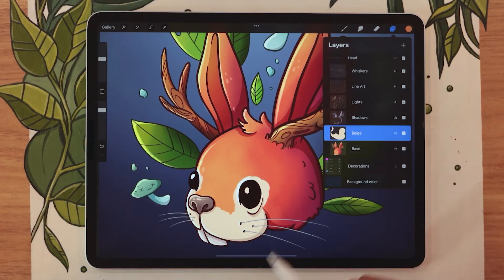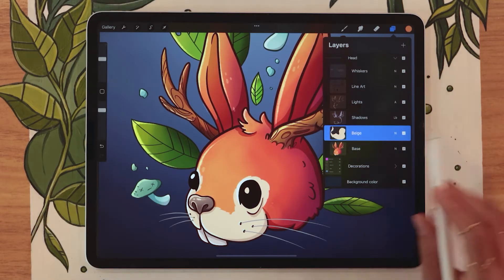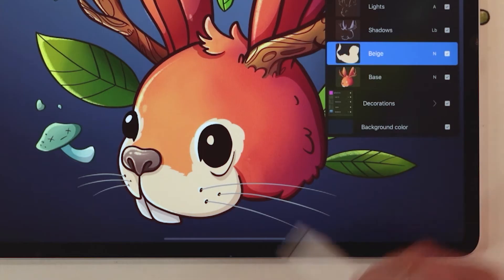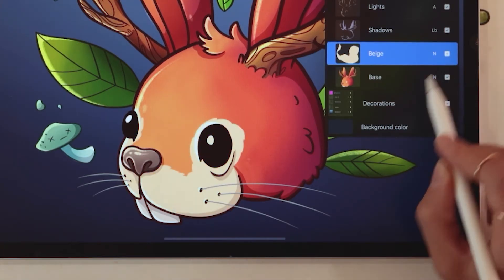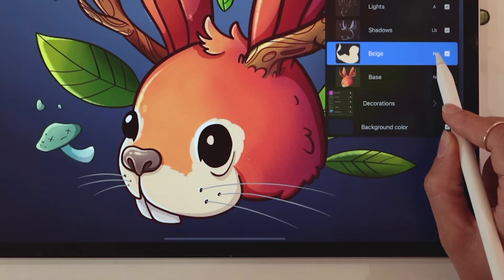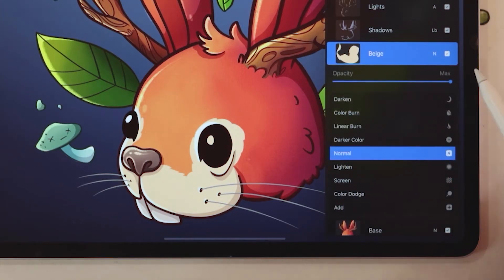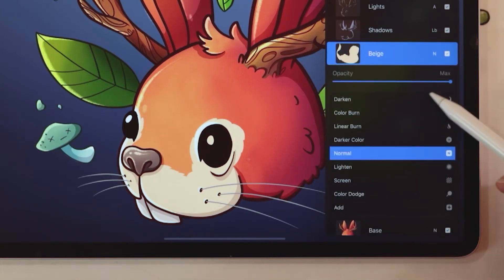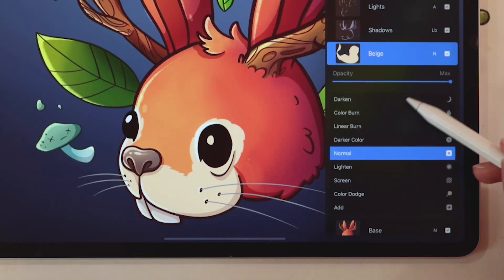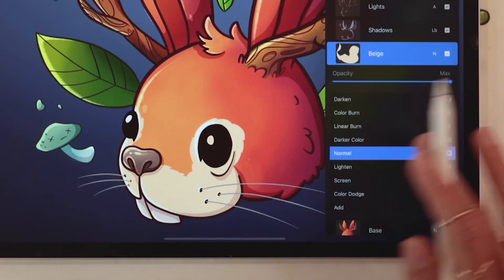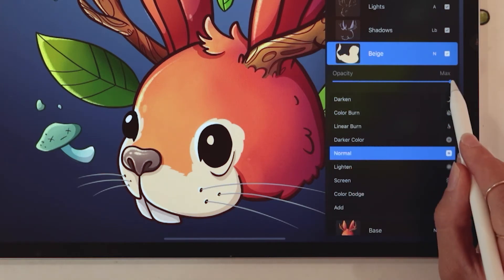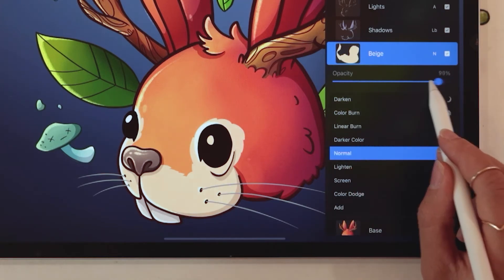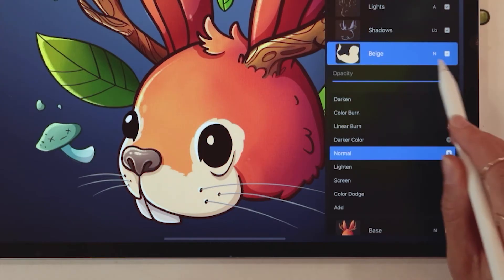I'm going to go ahead and pick this beige right here. Option one is just tapping on the name next to the check mark — this is the visibility check mark — tapping on that name is going to open up a bunch of different options, those are blending modes, but it's also going to open up this opacity slider right here, which you can slide to adjust your opacity.